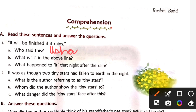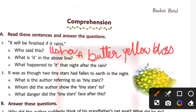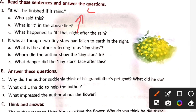What is 'it' in the above lines? It is a buttery yellow blossom. What happened to it that night after the rain? It disappeared in the rain.